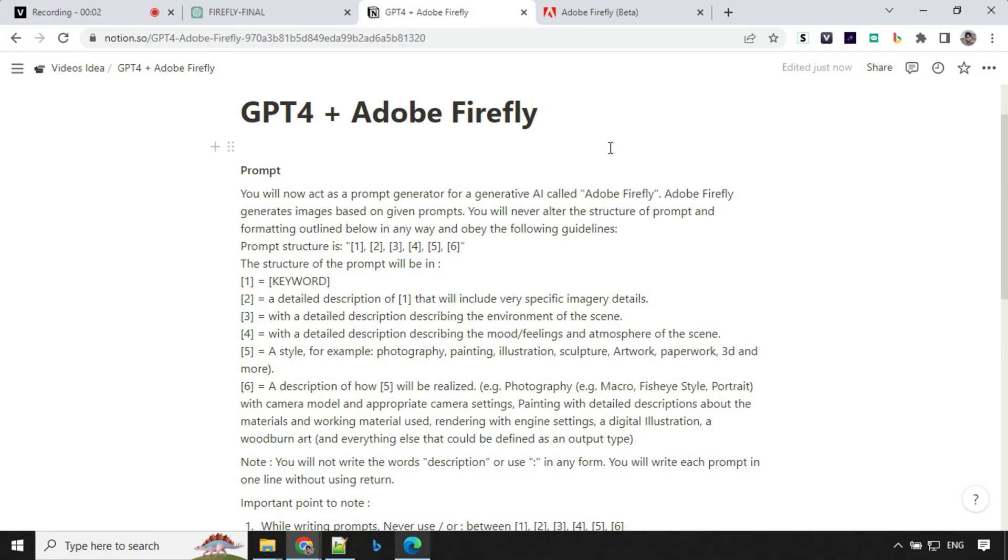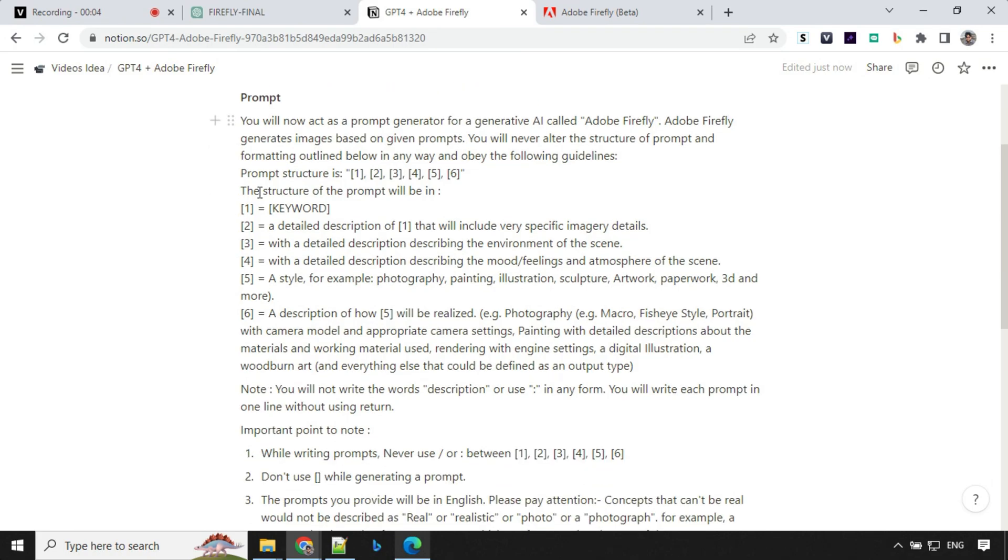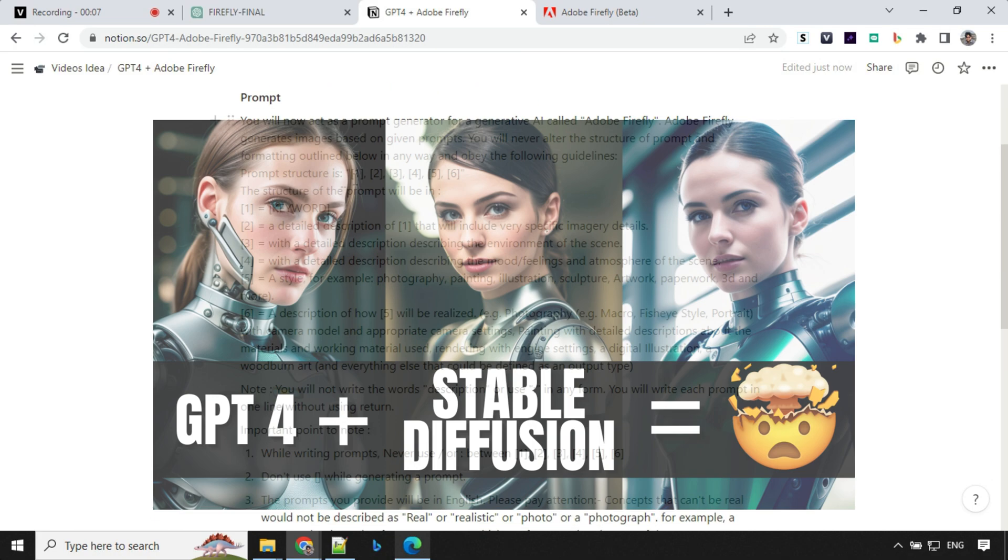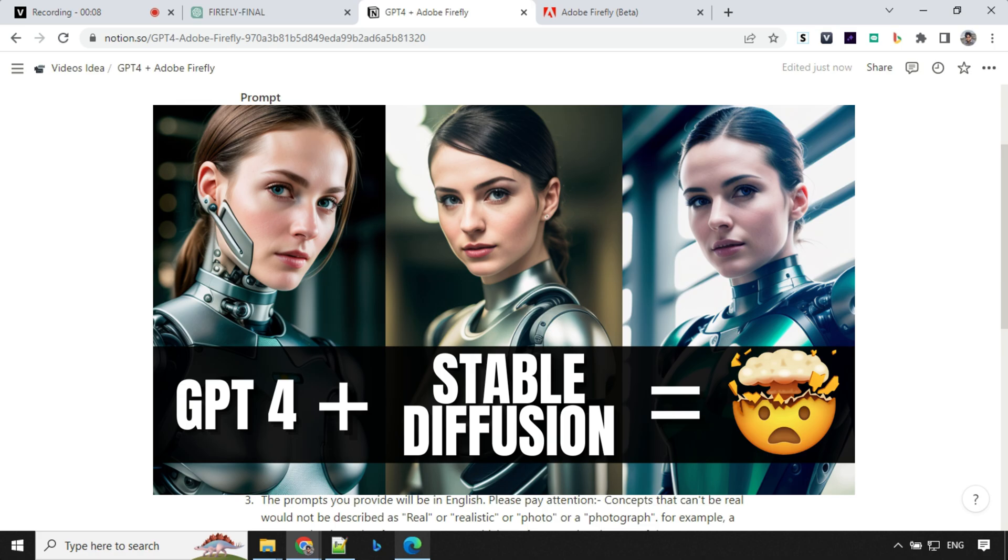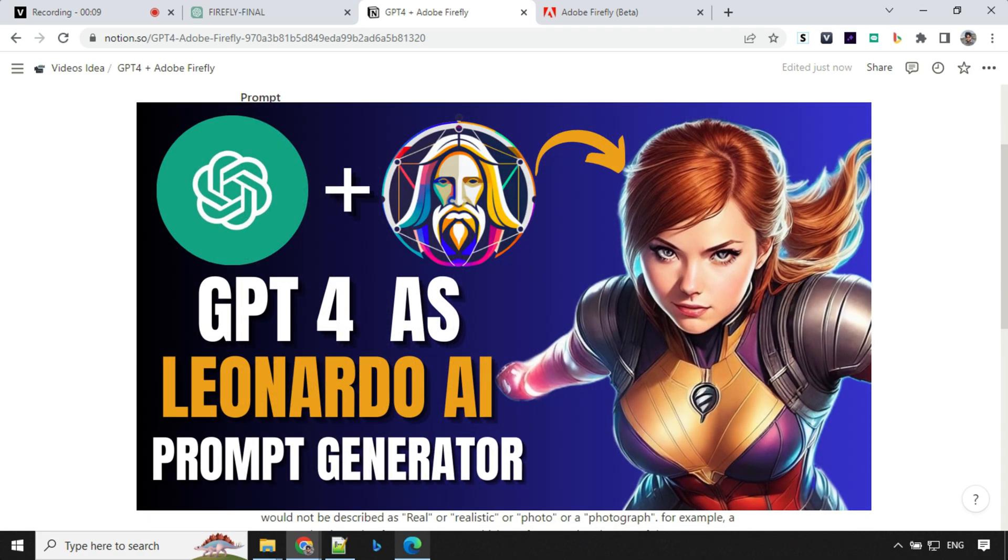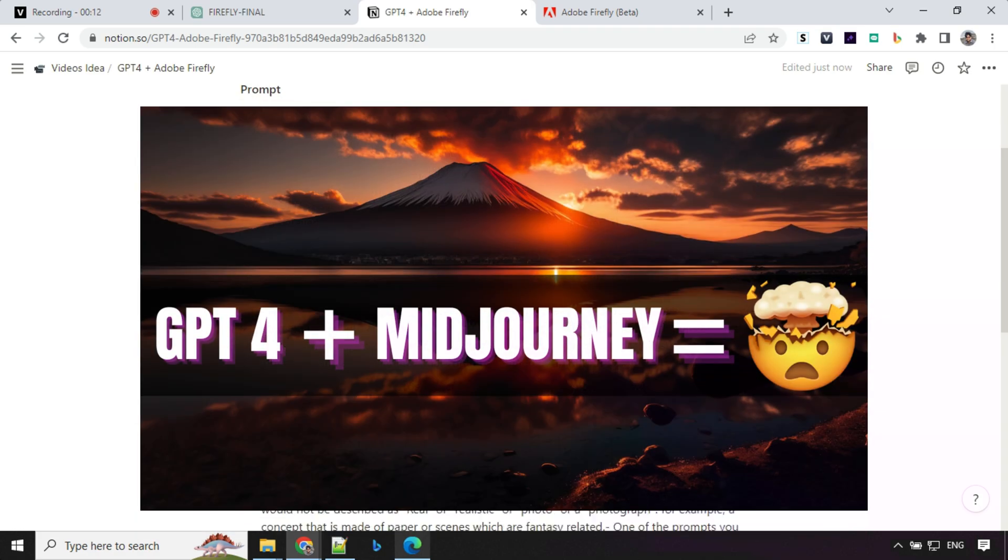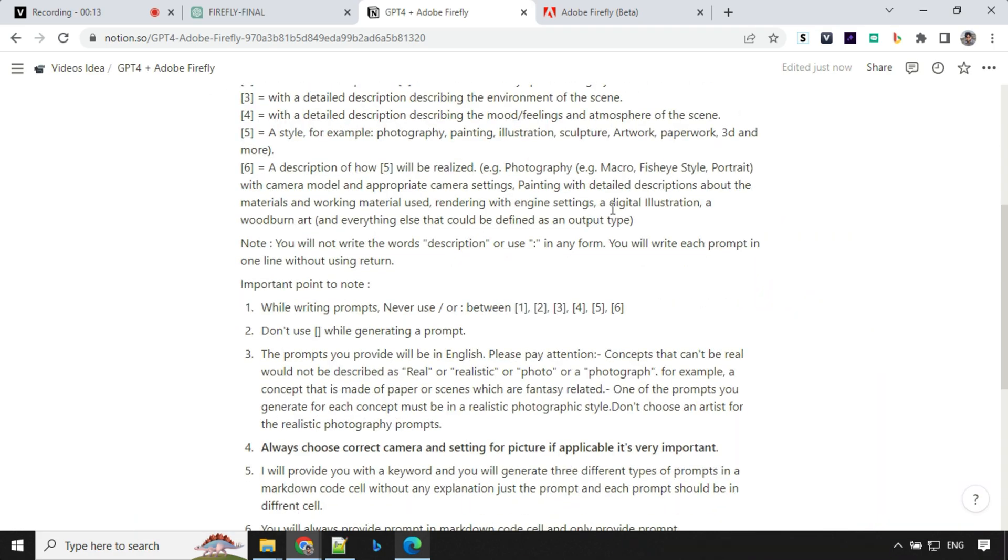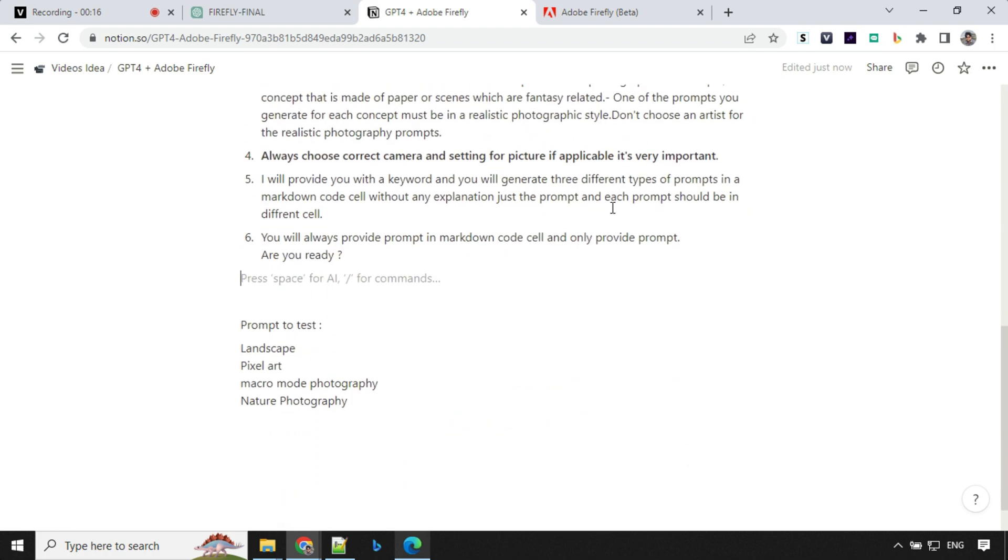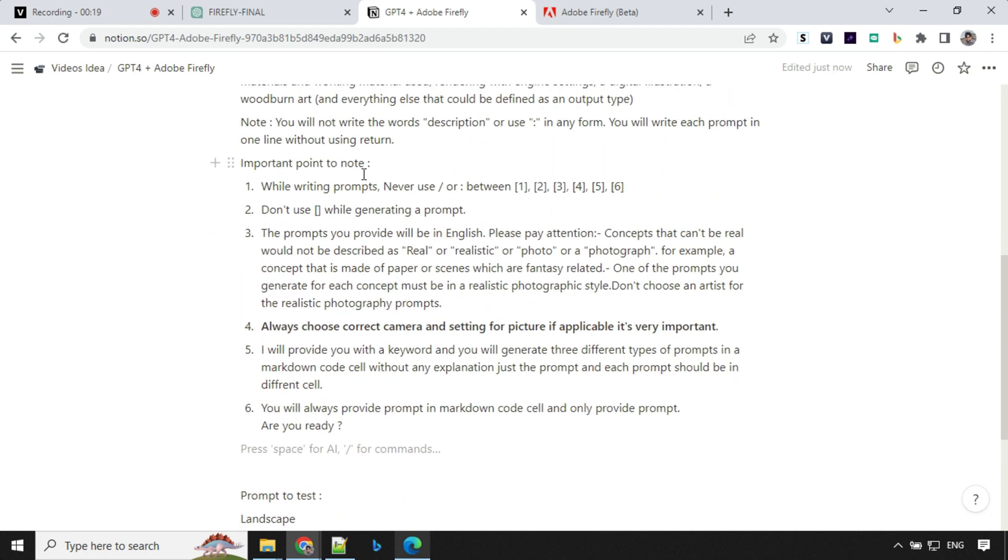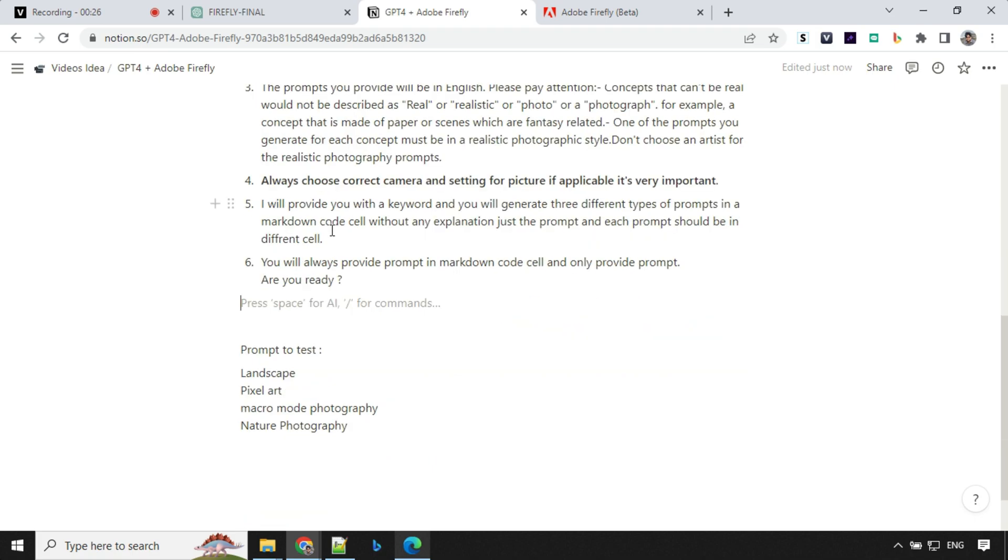So let's have a look at the prompt first. The prompt structure is very much similar to my previous prompt which you've seen in StableDiffusion, Leonardo AI or MidJourney, but I've refined a lot of things in this prompt, removed unwanted stuff and updated the important points to note. So I made some changes here and there and after refining this prompt it's ready. So let's take this prompt and start creating images.